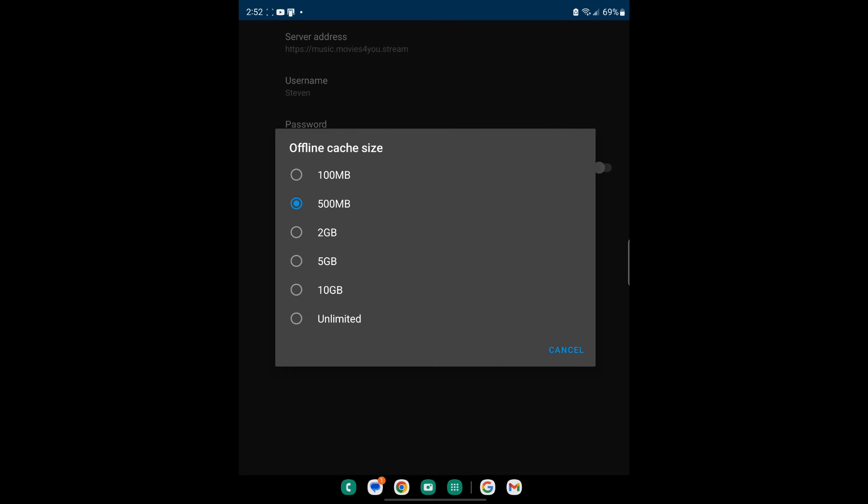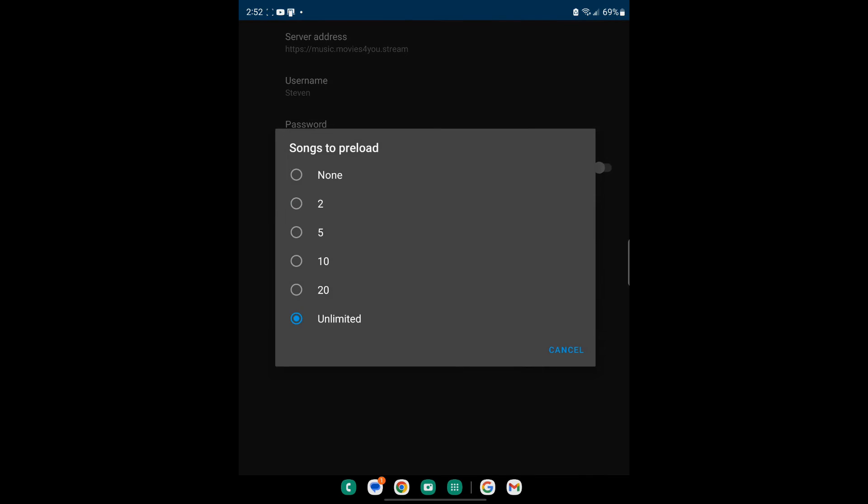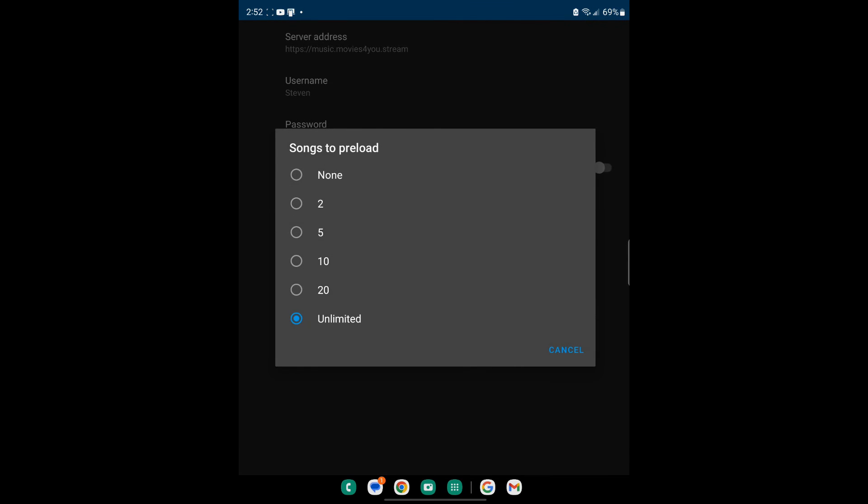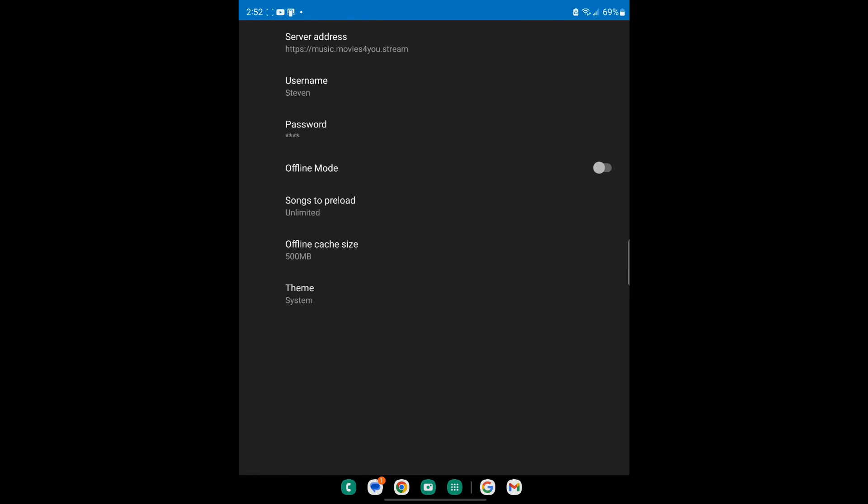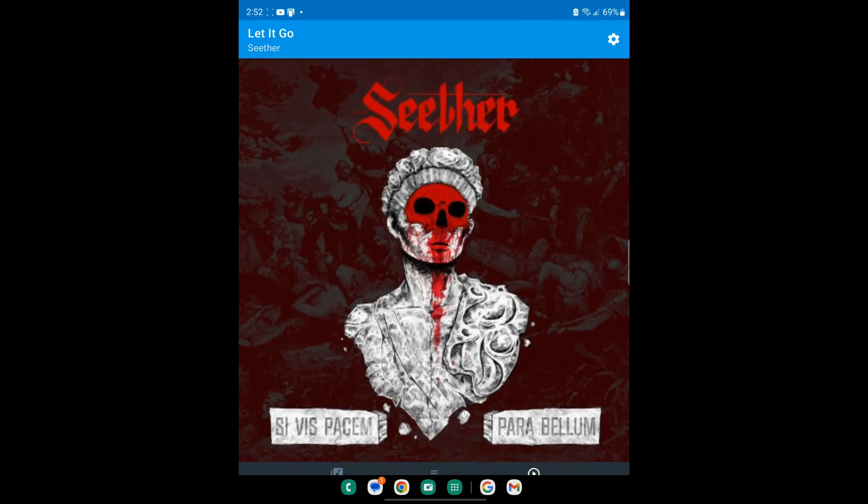You can also set your cache. Let's say I'm on 500 megs, that's fine. You can also do unlimited or 10 gigs. It's got a whole bunch of options for offline cache size. I have the songs preloaded to unlimited. You can do it obviously to certain different sizes that way it just automatically loads the content so it's zero gap between songs.